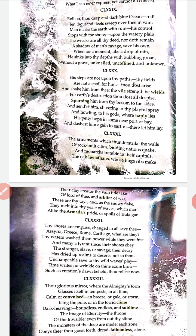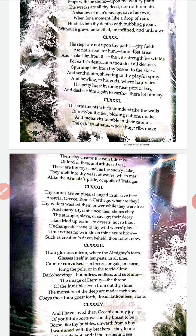But these are toys, and like the snowy flake they melt into the waves — like the armada's pride or spoils of Trafalgar. All these huge weapons and all the creation of men are like toys of the ocean. When they fall into the ocean, they melt into its waves. Just as the ocean has destroyed the armada's pride and spoiled Trafalgar — Armada and Trafalgar are names of two famous battles fought on the sea in around the 17th and 18th century.